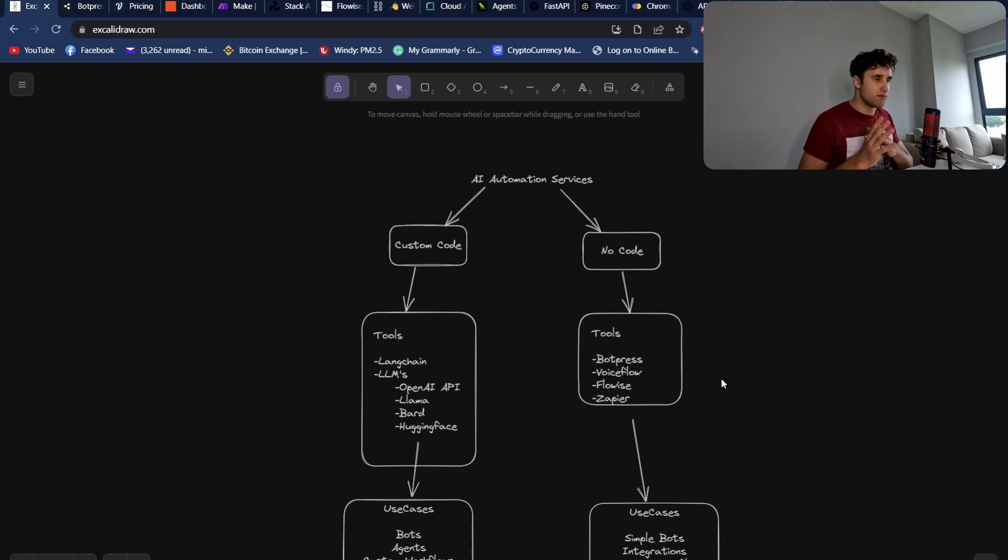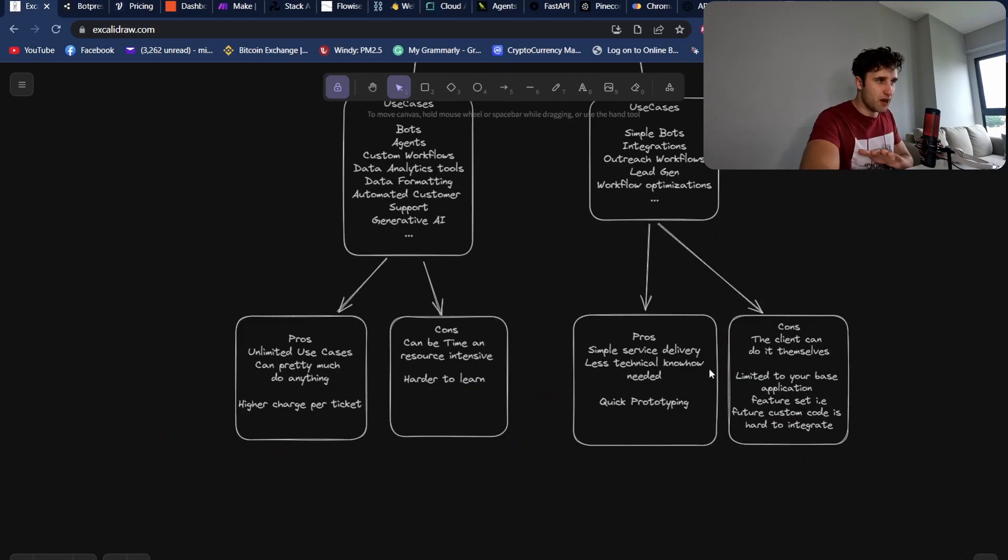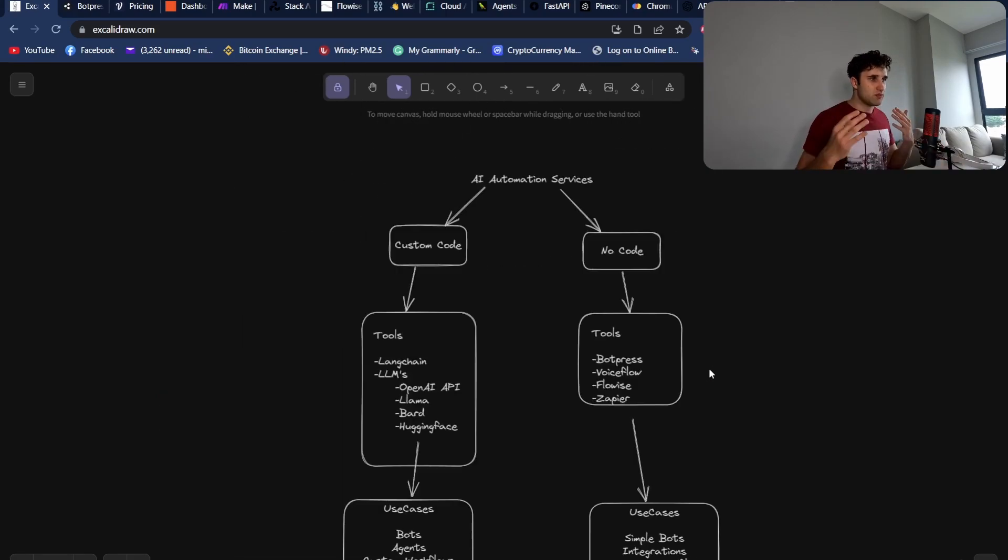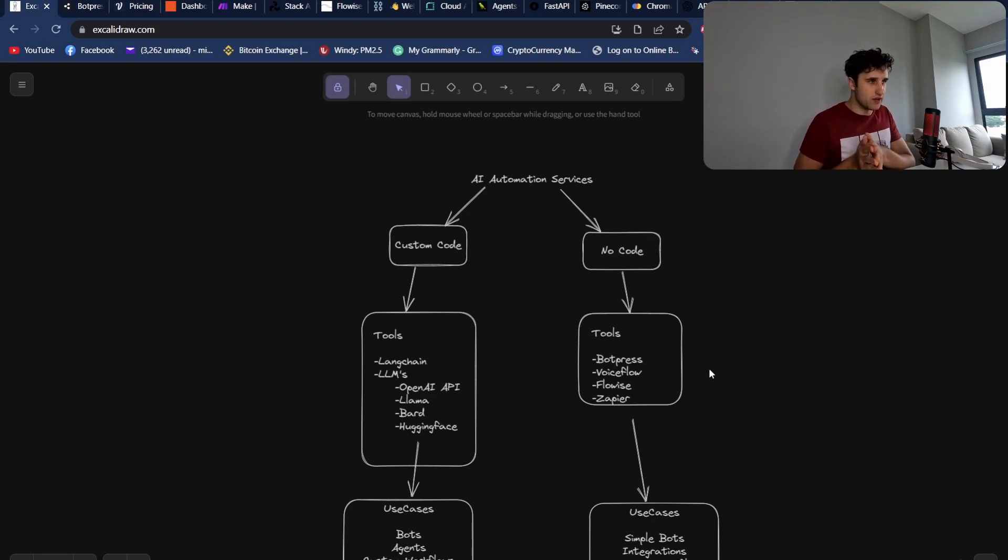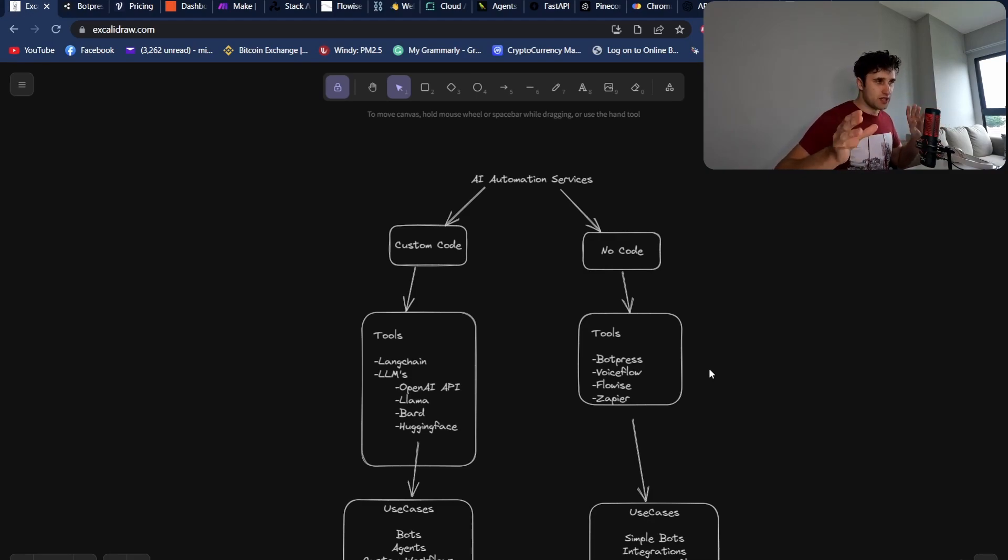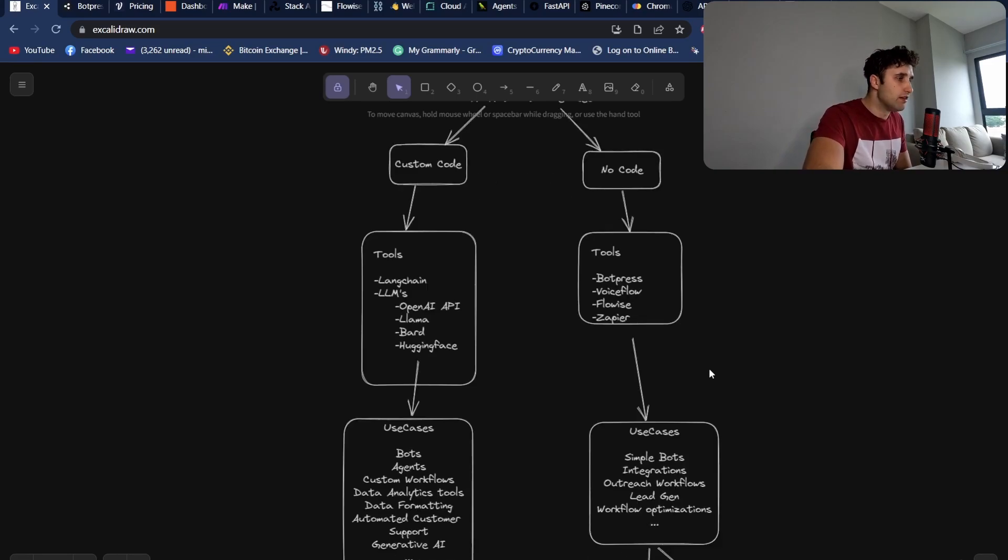So first off, I'm just going to go over the two categories. We're going to jump into all the actual different solutions by themselves. You've really got two sides of the coin here: you've basically got custom code and you've got no-code. Let's just talk a little bit about what each one pertains and why it's good and why it's not good.